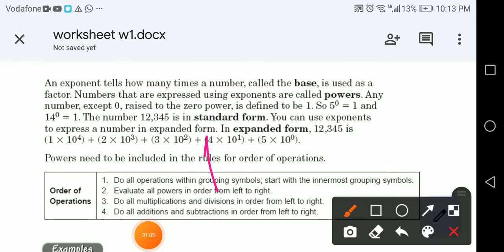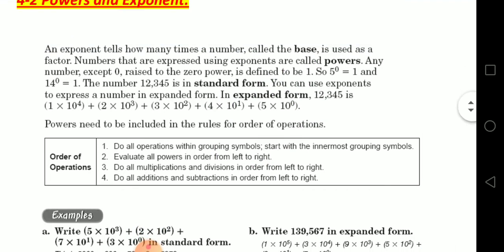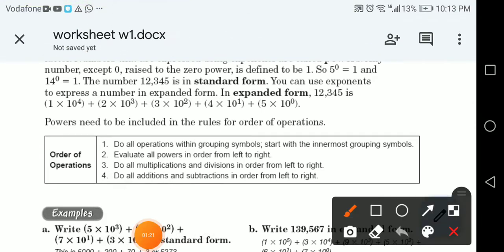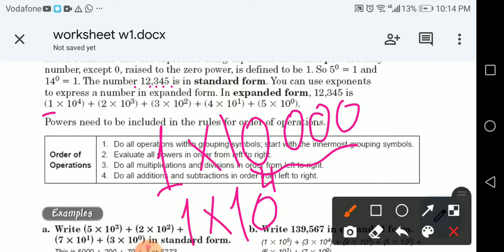We can use exponents to express a number in expanded form. Take 12,345 — the first digit is 1. Beside it there are four digits, so the place value of 1 is 10,000. We can write 10,000 as 10 to the power 4.